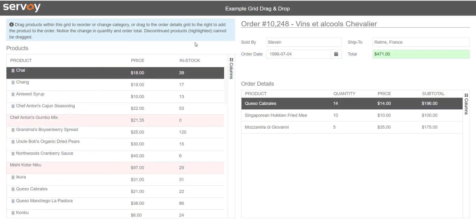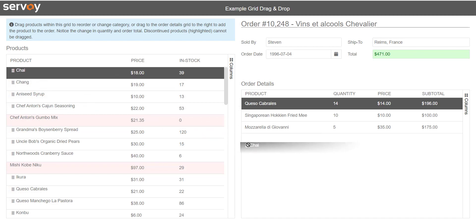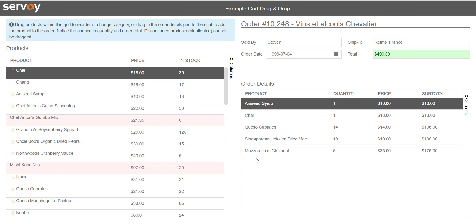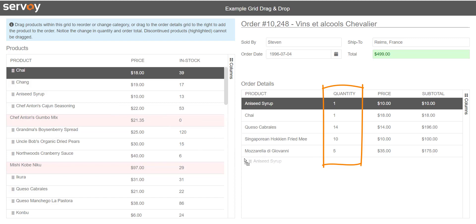In our final example, I will drag my product row onto a different grid — the details of an order record. This time, when I drop the product, it will add it to the order. I also have some logic that specifies that when I add a product which is already in the order, it will increment the quantity.